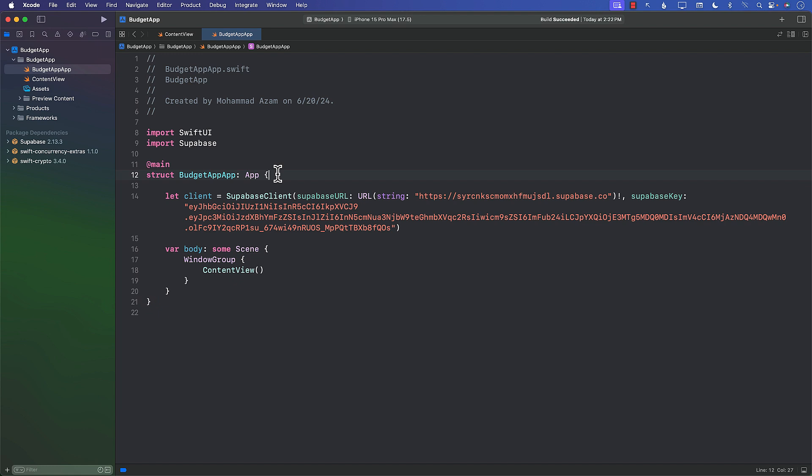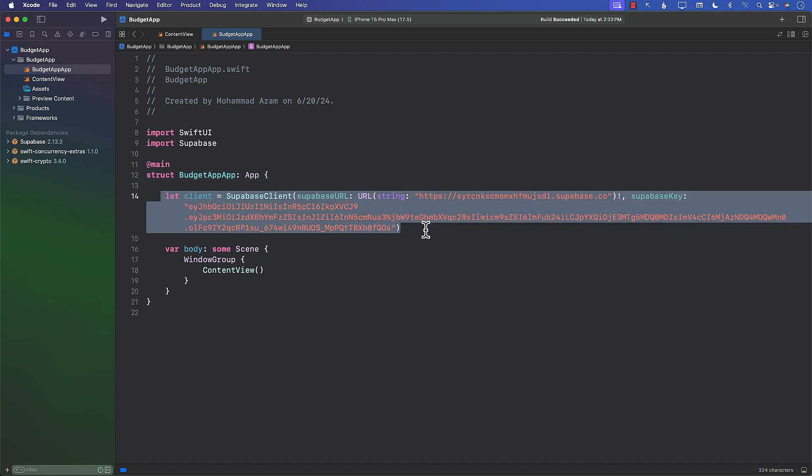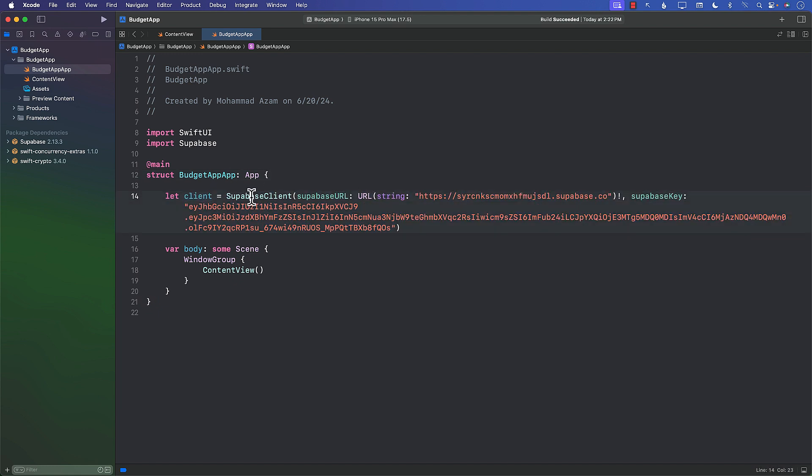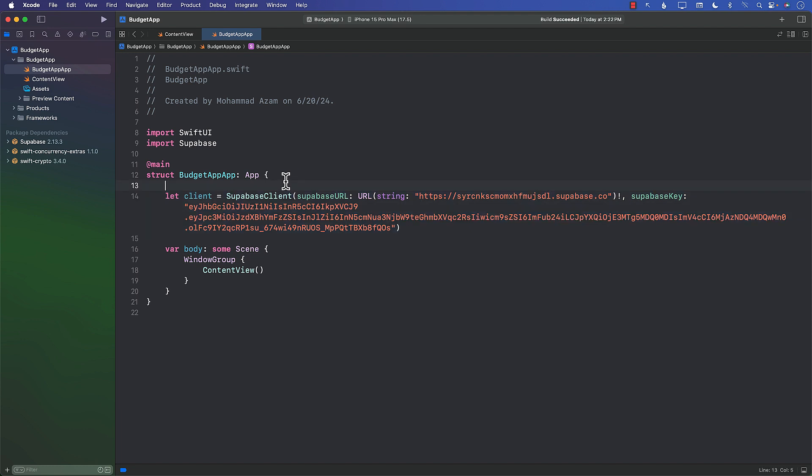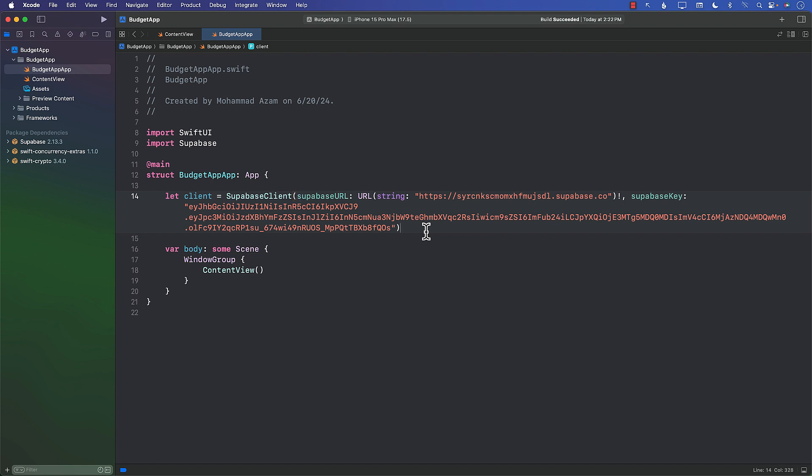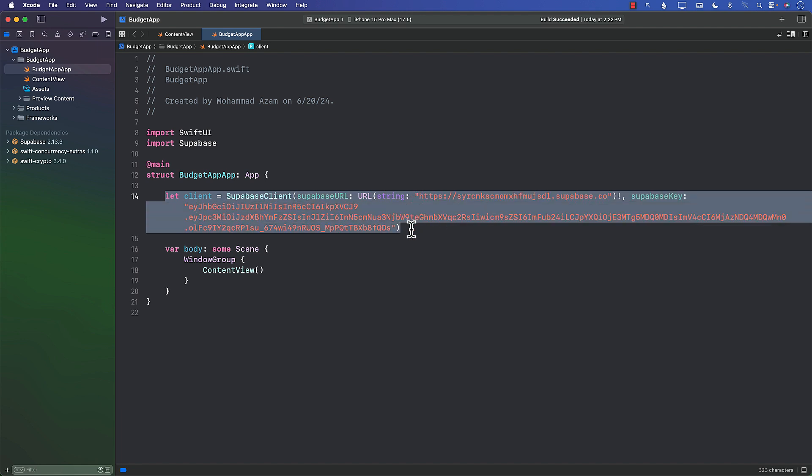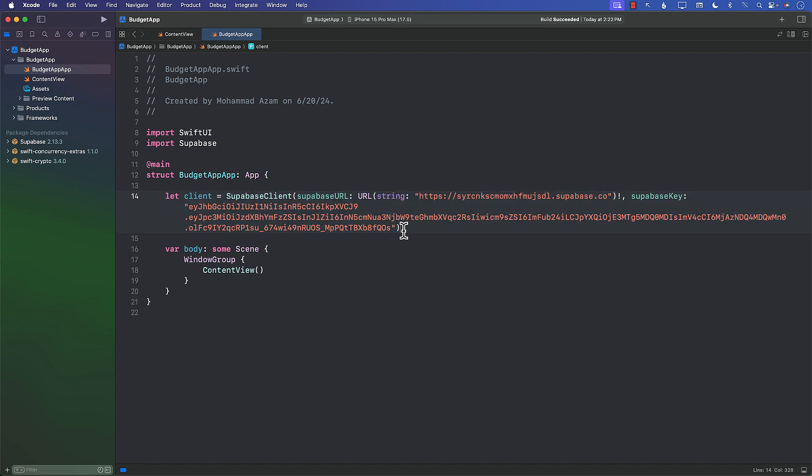In the next video, I will show you that instead of creating this client, the Supabase client in the project app file, what we can do is we can move this as an environment value. That will be just one variation of it. And then I will also show you a different approach for our application. So in the next lecture, we can learn about how we can create a custom environment value so that we can move the Supabase client into our application, into our environment value.